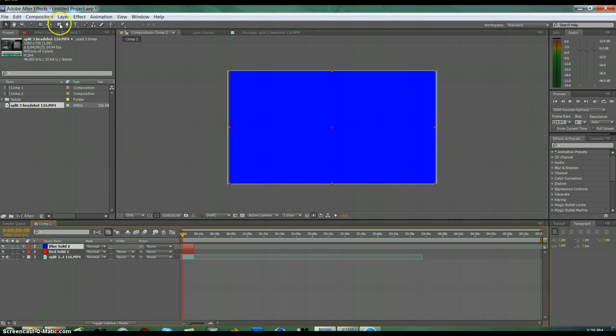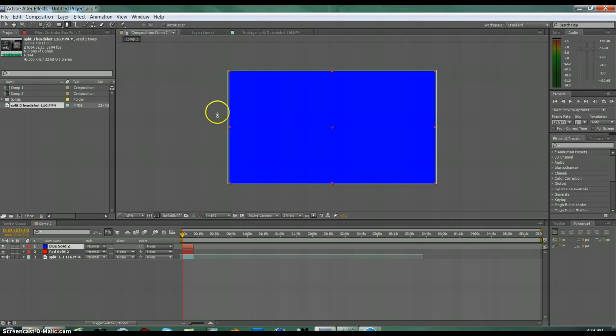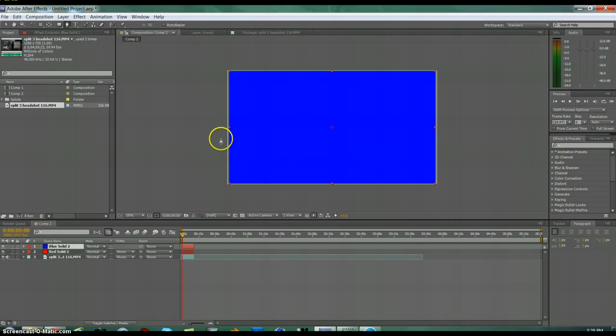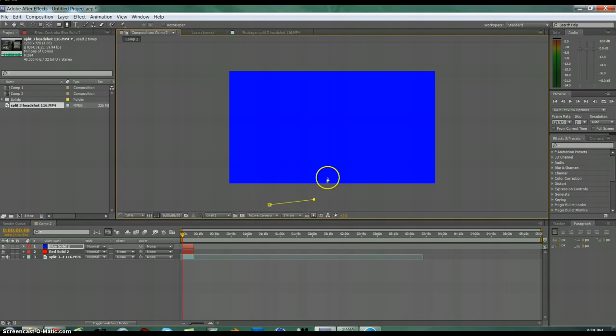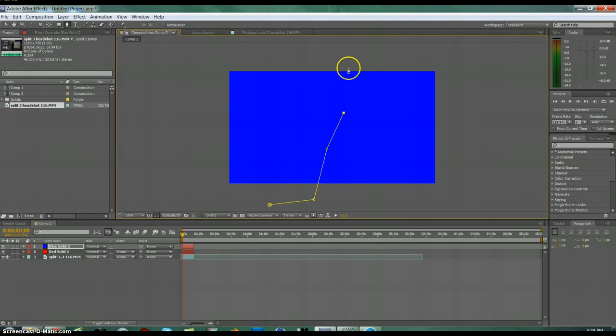Then just click on either one—don't click on both—just click on like the top one in the timeline. Then go to your pen tool, your masking tool. Since we're doing half, if you're doing quarters, you'd want to do a quarter of the clip. Just mask off about there.